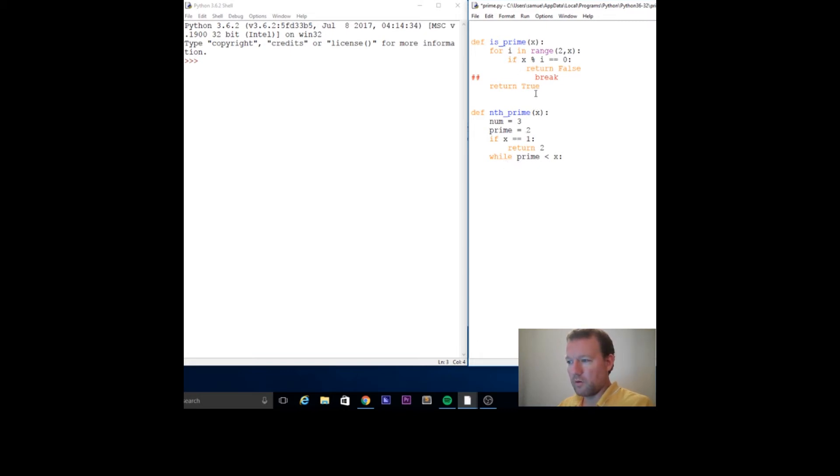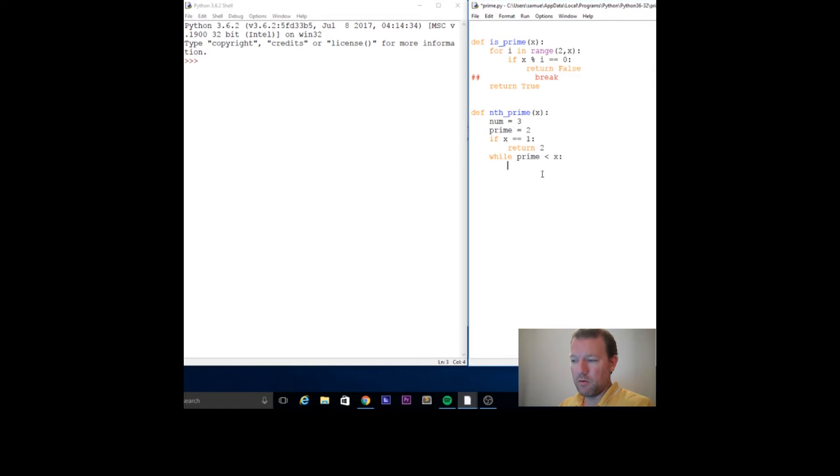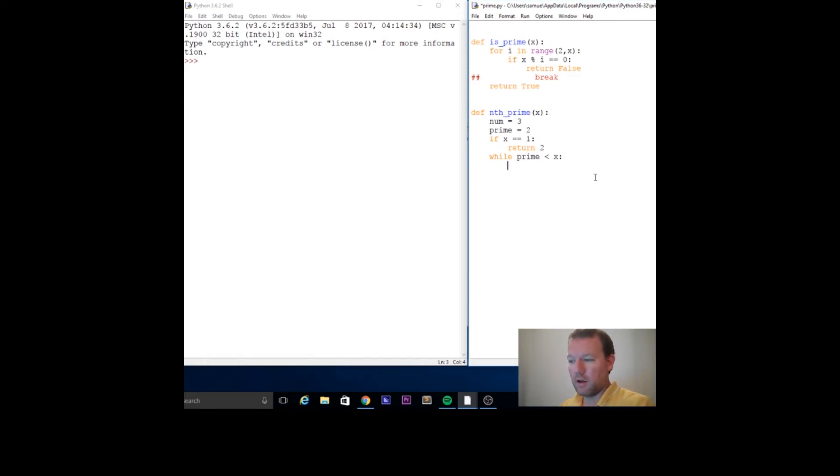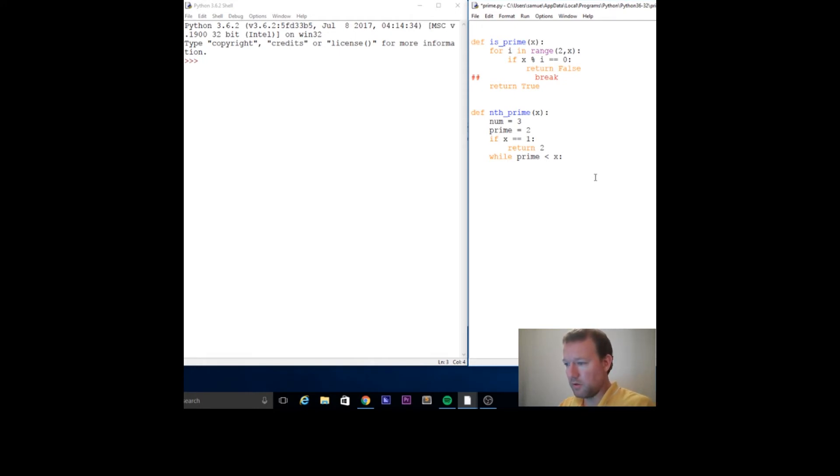We're going to add every two numbers because we're starting at three and we know that all primes excluding the first one, which is two, they're all going to be odd numbers. So we want to add two to num.